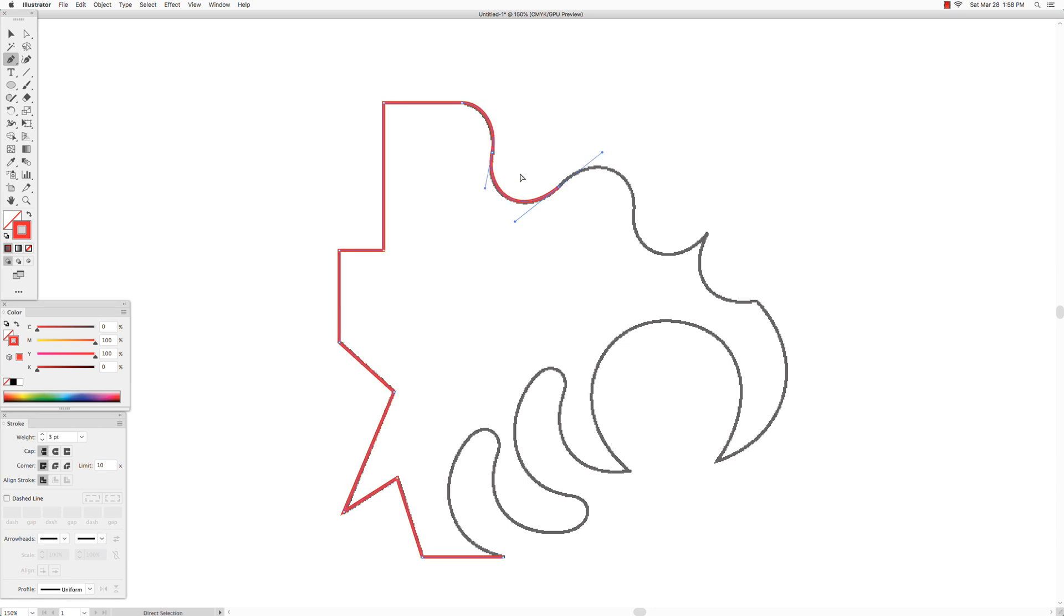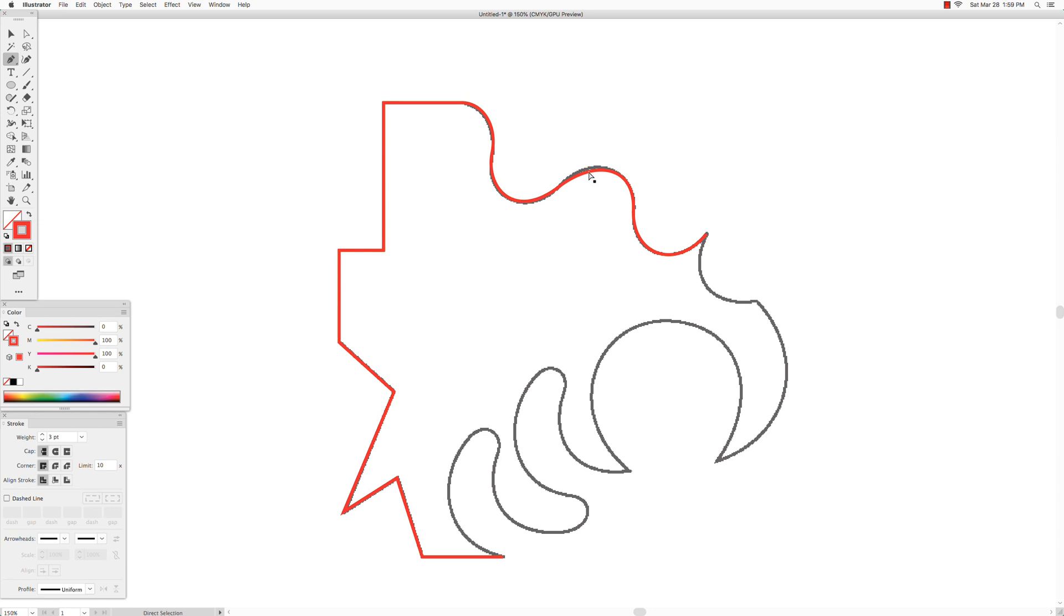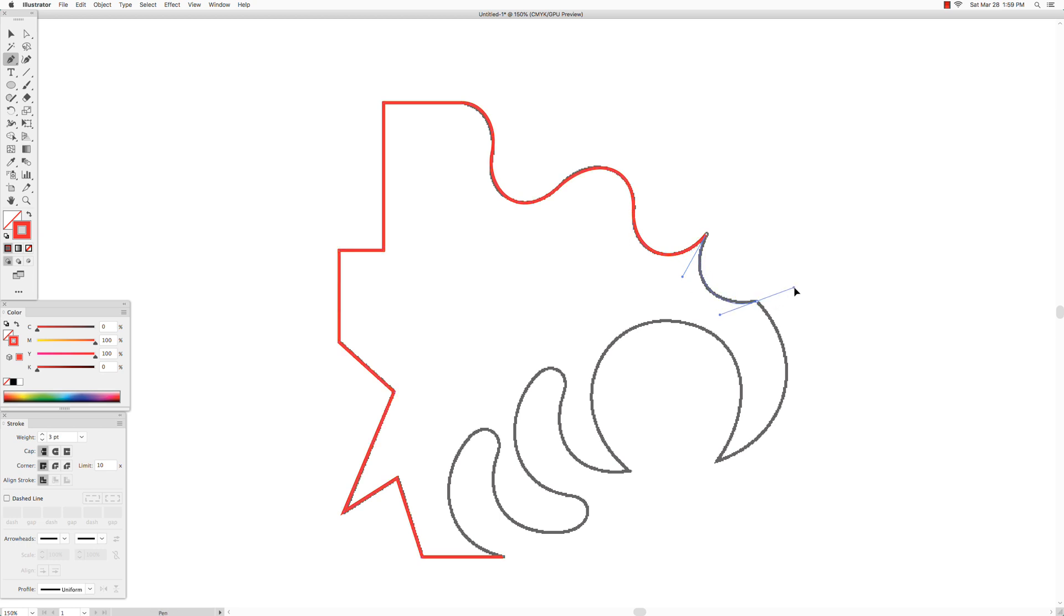And if you let go the command key, you go back to the pen tool and you can continue drawing your path. And then over here you want to hold down the option key because you're making a corner point. And again you want to hold down the option key.